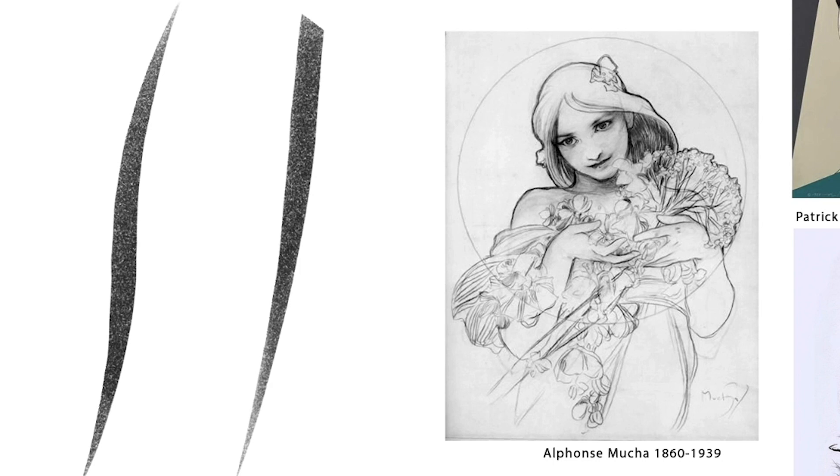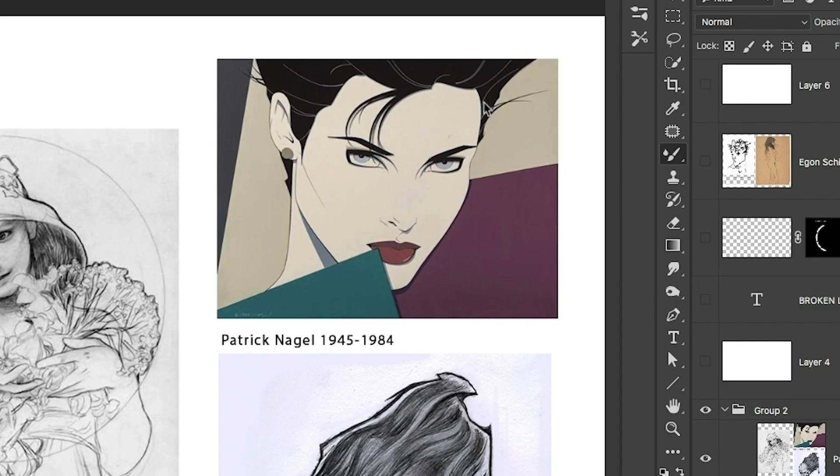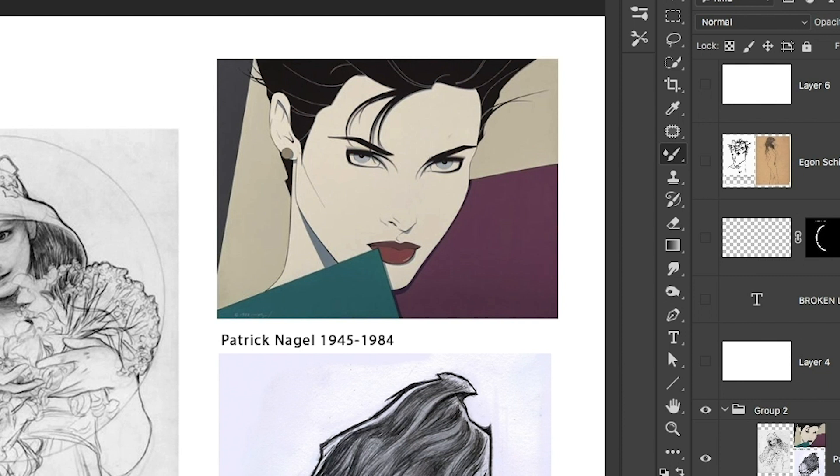Then moving right top, we have Patrick Nagel, and his stuff was so popular in the 80s. His stuff was all over. He'd be in college dorms. He'd be in friends' apartments. He just saturated the market. And what's really sad is he died in his early 30s of a heart attack. And he's got that tapered kind of line that he did so well in the eyes, in the hair.